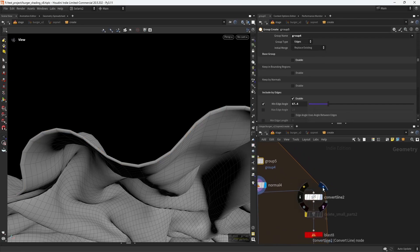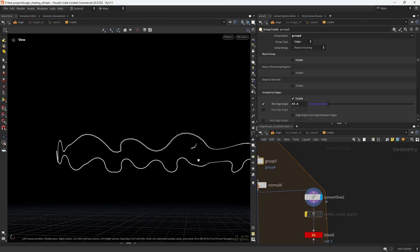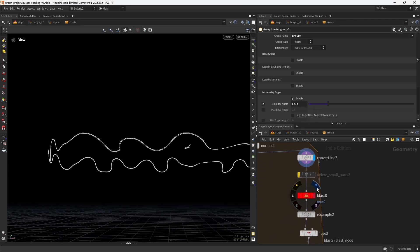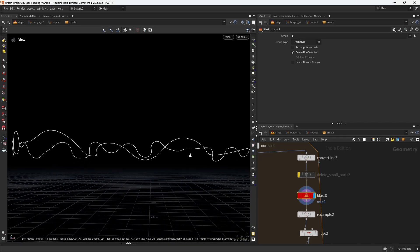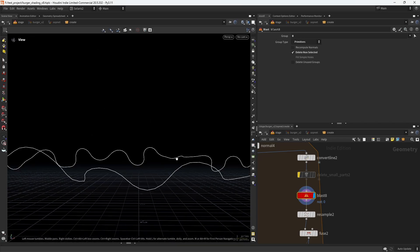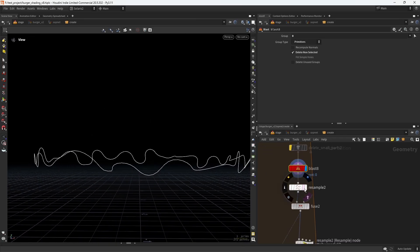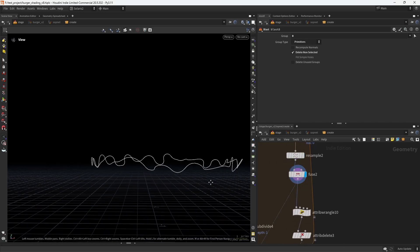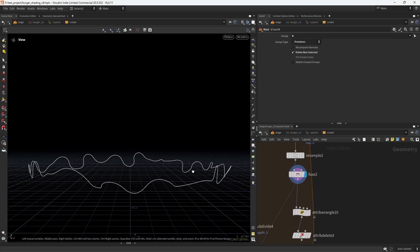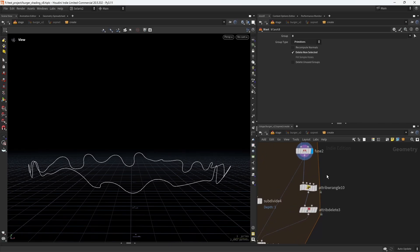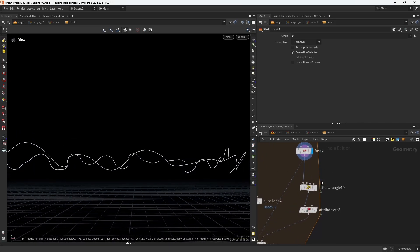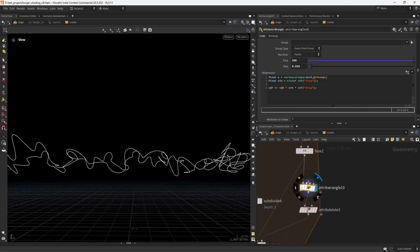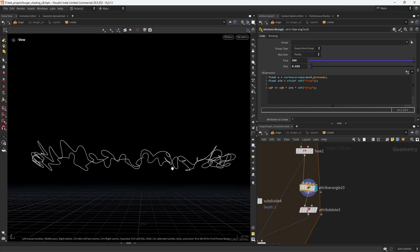Then I'm converting those edges to lines and blasting everything but this primitive zero—in this case isolating just one—doing a basic resample and fusing to unite the curve. Then from here we can deform it using the sine function.